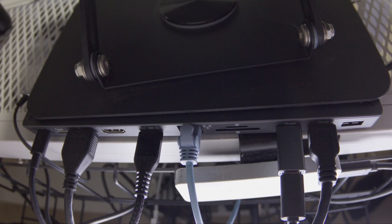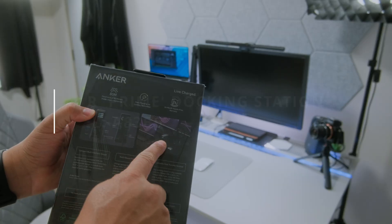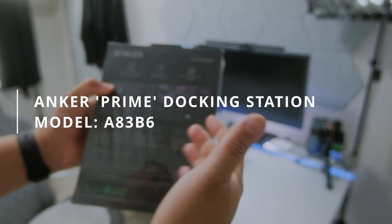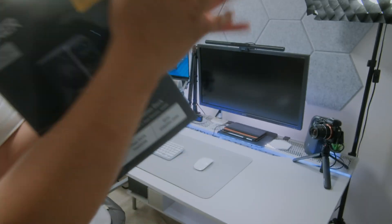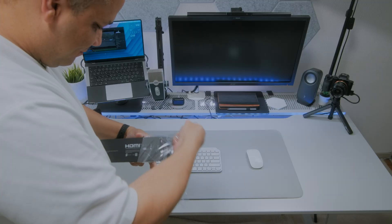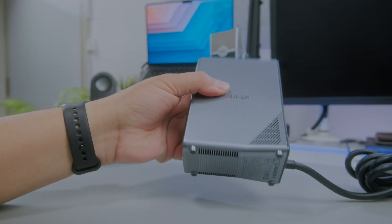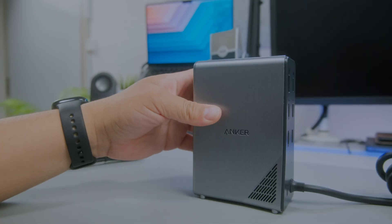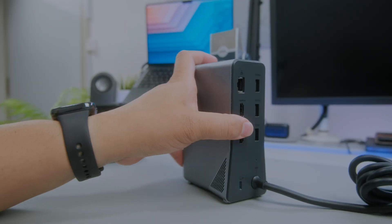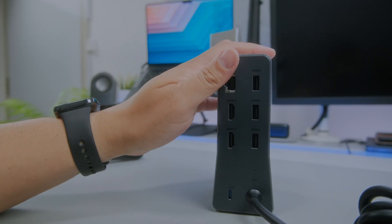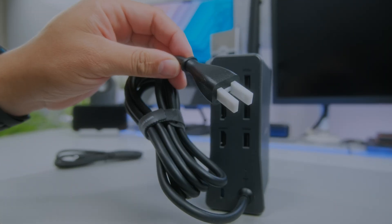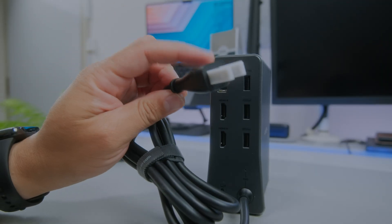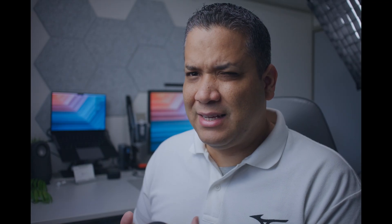Recently I ended up purchasing the Anker Prime, the 14-in-1. I don't remember the code names, I'm just going to post it on the screen. So far so good. First impressions - when I pulled that thing out of the box, first thing I thought is this thing is heavy, very solid, feels like a brick. It's pure metal and that gave me a little bit of confidence that the cooling was going to help with performance.